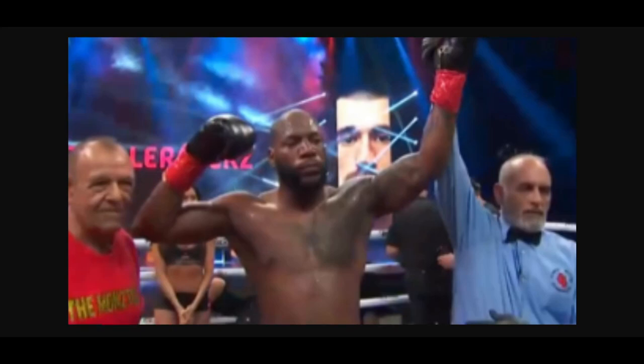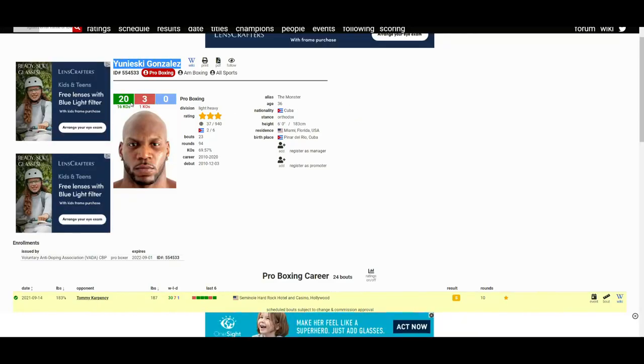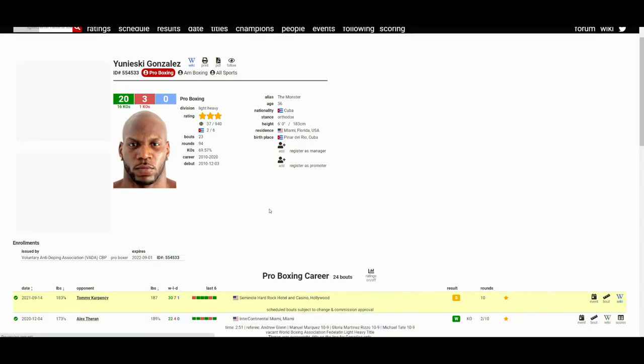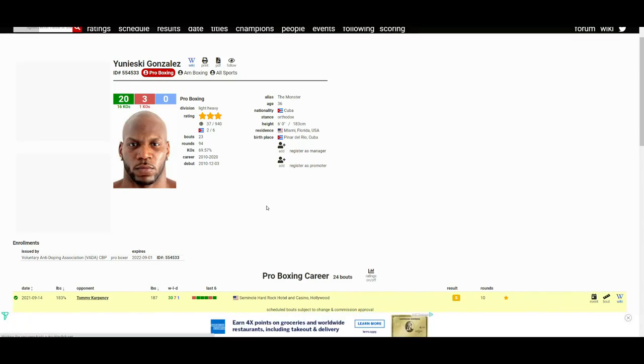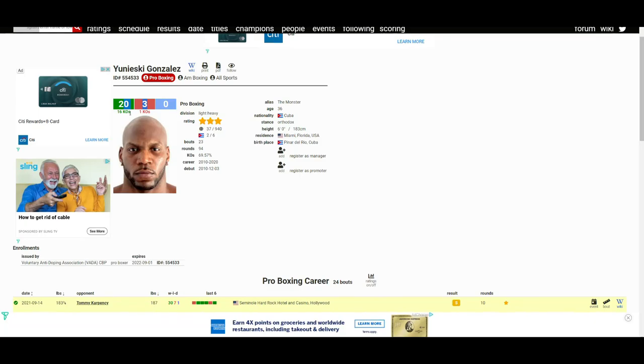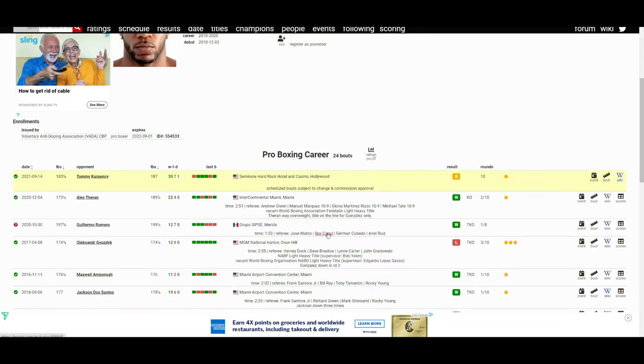Apparently this is his fourth win in a row now. With this win, he is now 21-3. BoxRec has yet to update it. Like I said, the fight just ended minutes ago. 17 wins come by way of knockout or TKO for the 36-year-old Cuban.